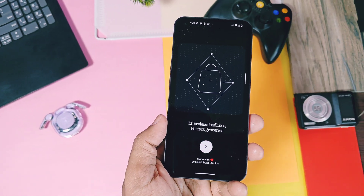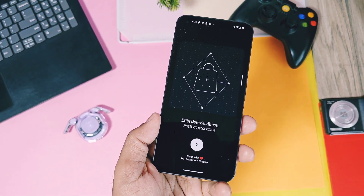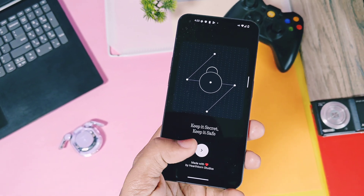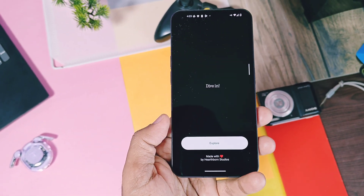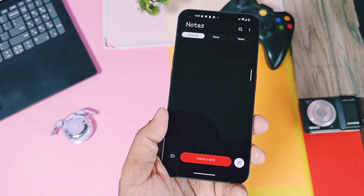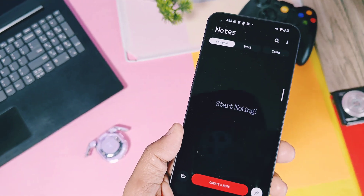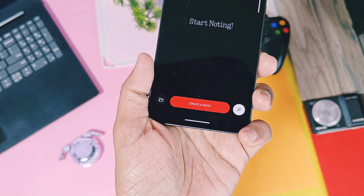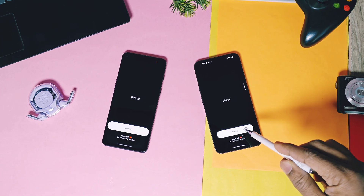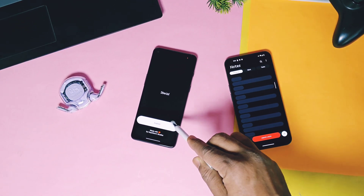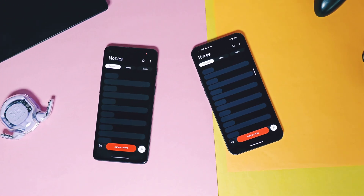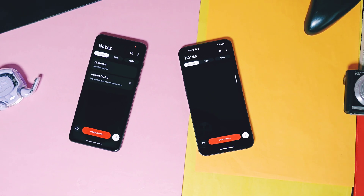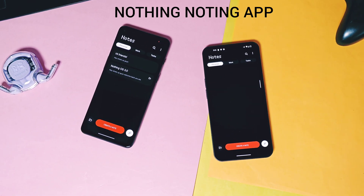I specially liked their widgets and the unique look of applications. The Nothing OS team has made one more addition to their application list — the new Nothing Notes application, specially created and crafted by the Heartburn Studio. It has a special Nothing OS look, and importantly, it's not only compatible with Nothing OS but also works on any other Android OS out there.